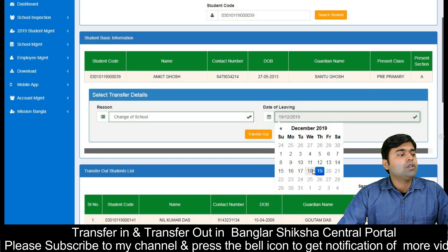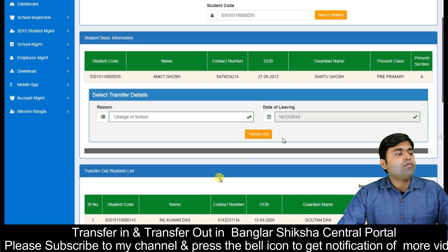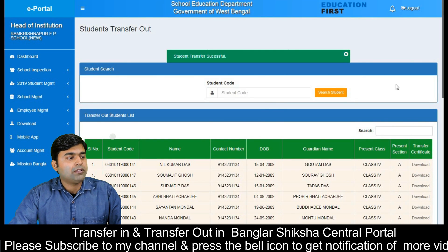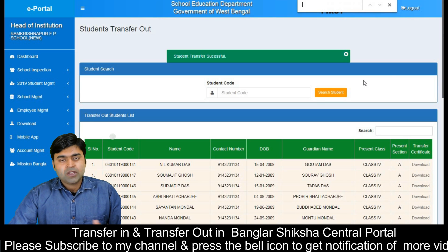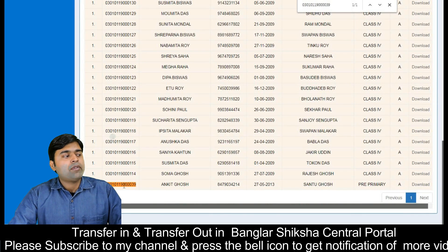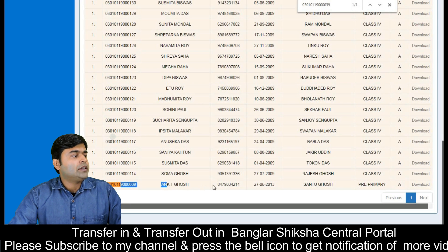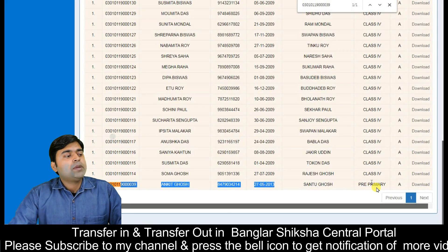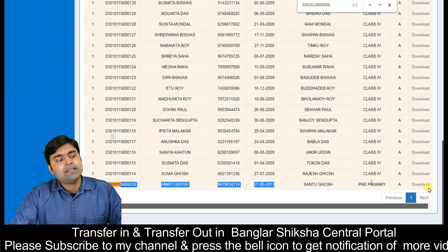You can see the list of transfer out and the name of which student will transfer out. If you want to see the transfer out in the pre-primary school class, you can transfer out. There is also a download button.